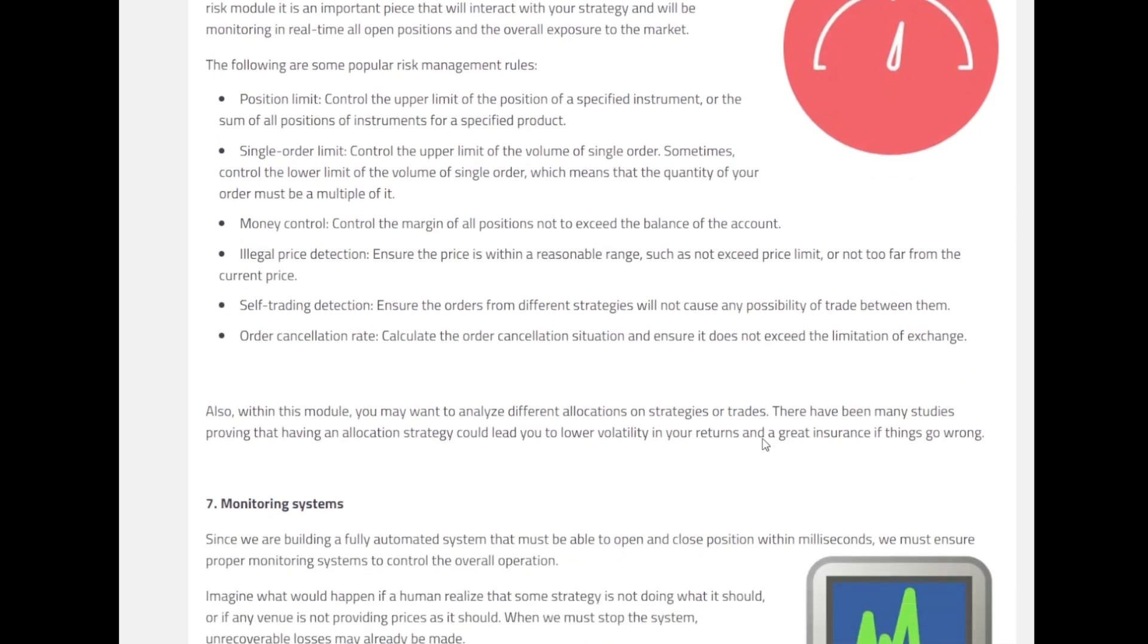For example, in this particular component we want to analyze different allocations on strategies or trade. Some of the strategies might lead to lower volatility in your returns and it could be a great insurance in case if things go wrong.